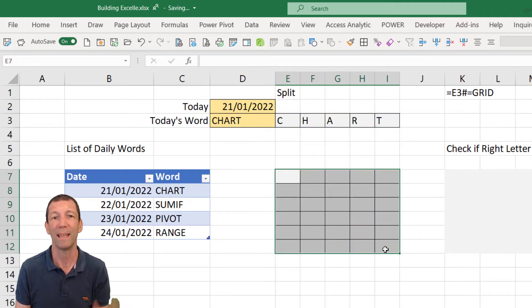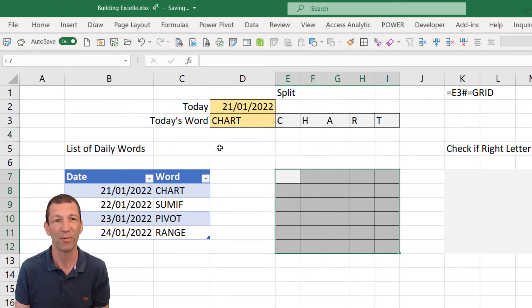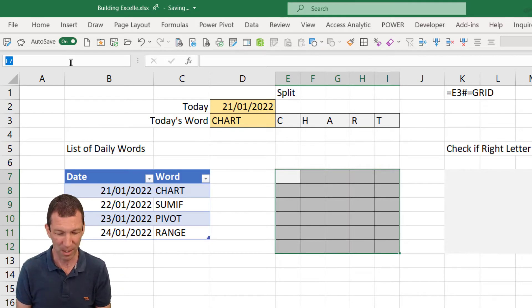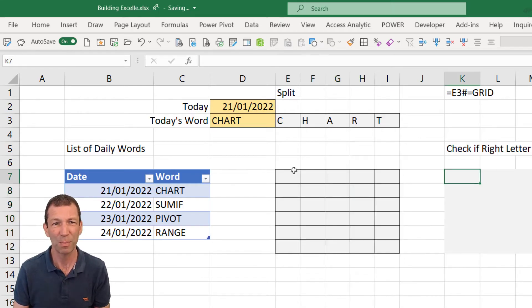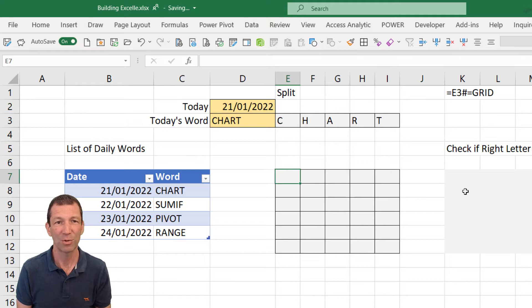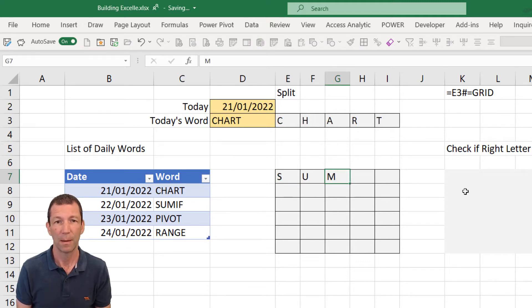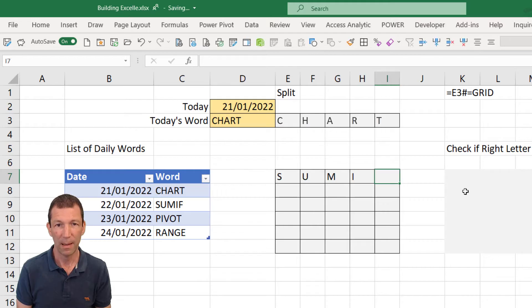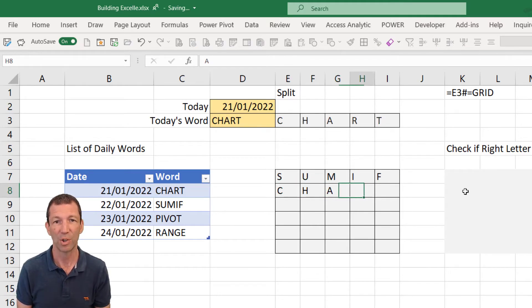This is the little grid where the end user will type in. I'm actually going to call this grid so it makes my formulas easier. I'll put my name manager, call it grid, press enter. Let me just put a word in here. Let me try SUMIF, and also I'll actually put the right answer in this second guess. So I've just got something to work with in my formulas.